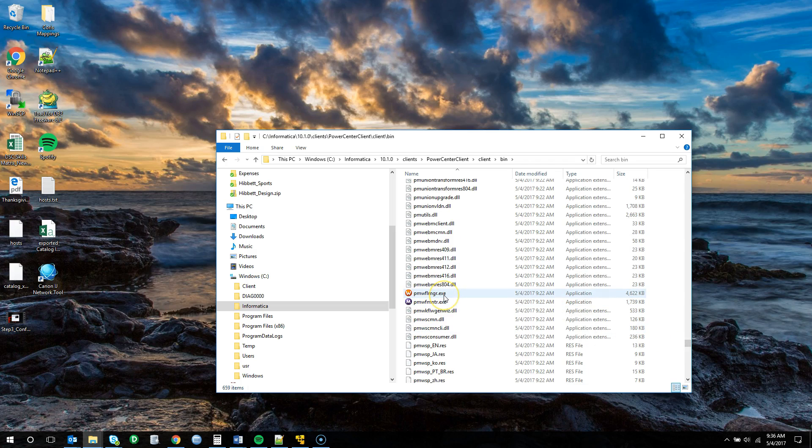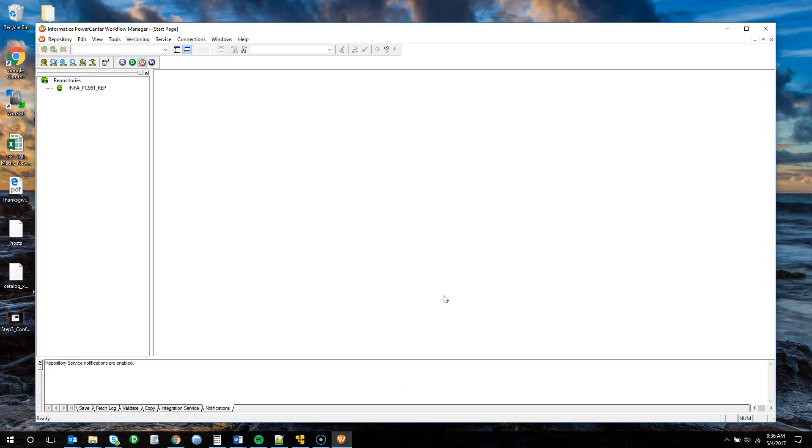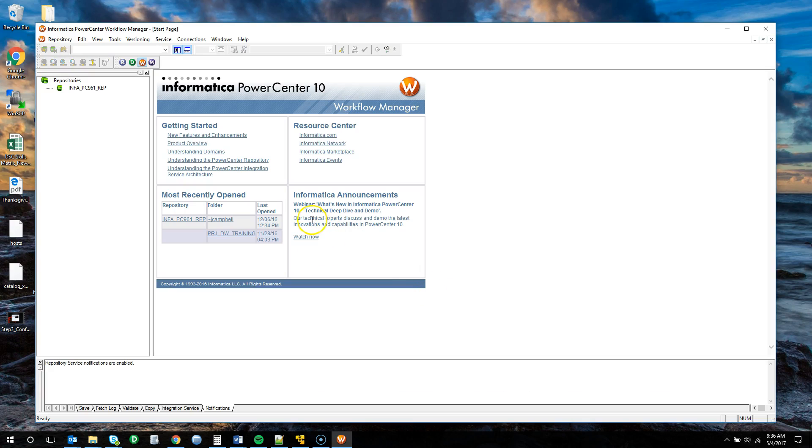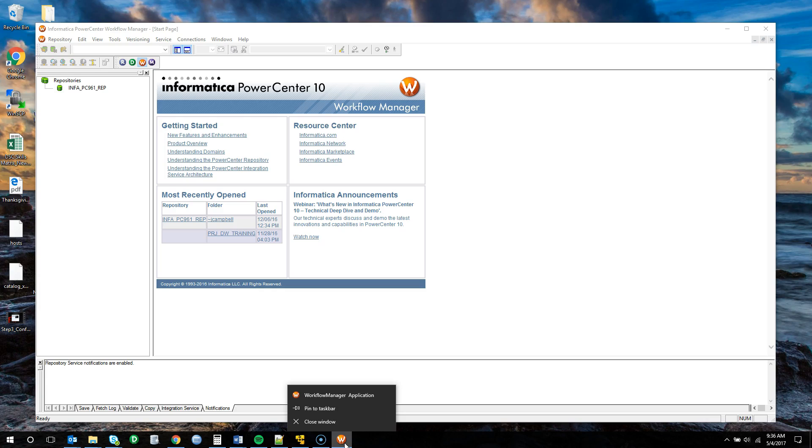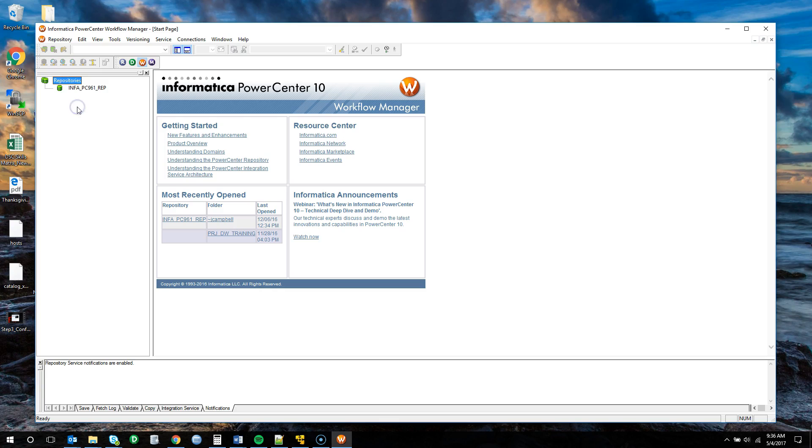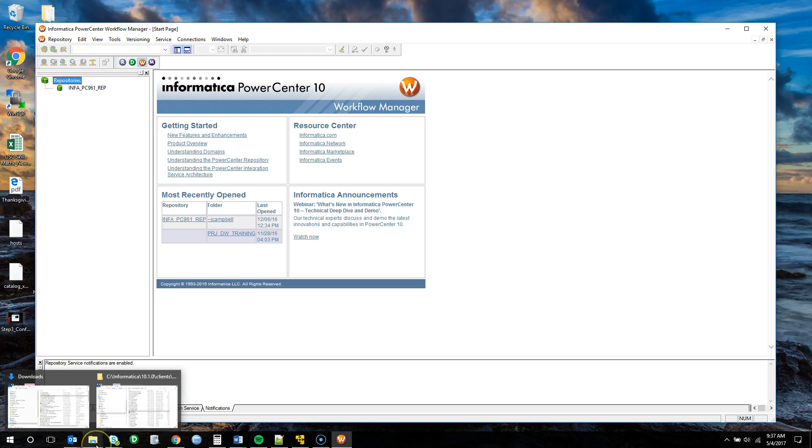And the one I'll be doing is I'll be selecting the workflow manager. I'm just going to go ahead and open it up, just to make sure the application was installed correctly. Alright, so I'm able to open it. And it will note that I have a repository connection for 9.6.1 which I cannot connect to with this client version. I'm going to go ahead and pin this to the taskbar just because I don't want to have to navigate back and forth to it each time I want to utilize it. So before we can connect to a repository on our virtual machine where the services are up and running, we will need to update the host file.